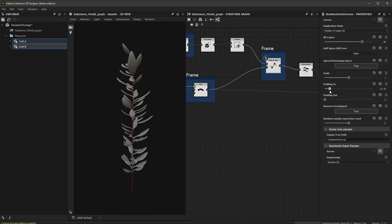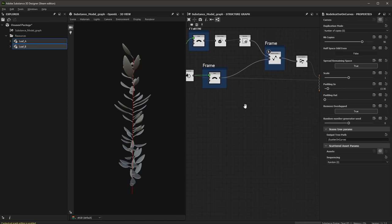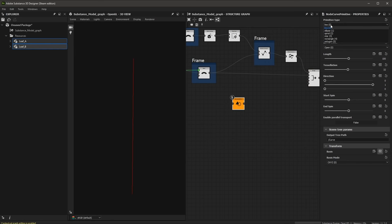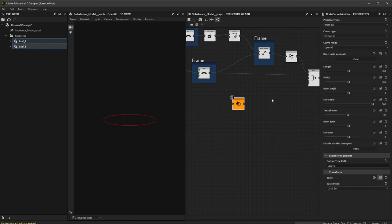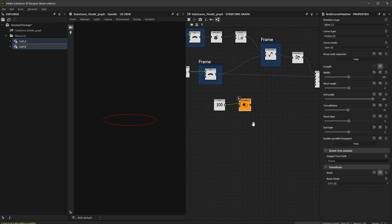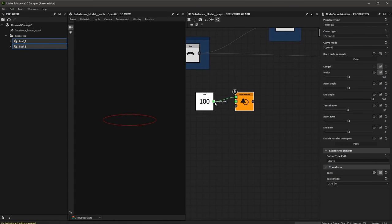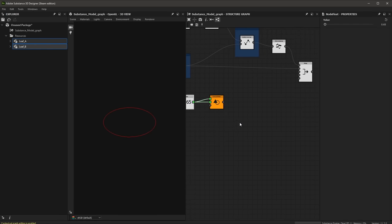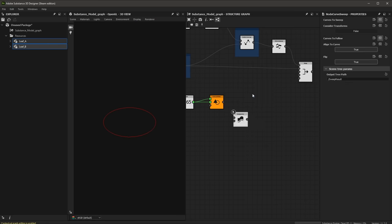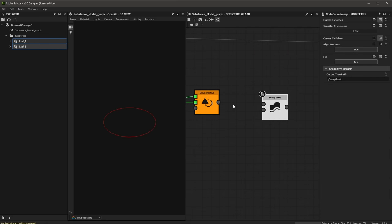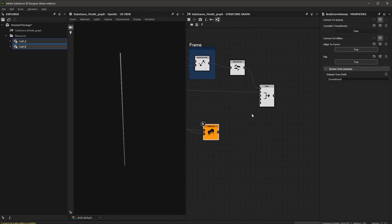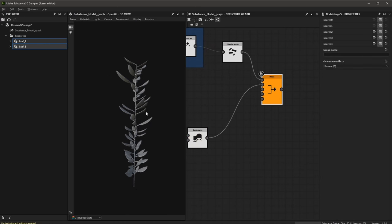Now let's create the geometry for the stem. I'll grab another curve primitive, this time setting the primitive type to ellipse, then expose the length and width as parameters and tie them together for uniform scaling — setting overall scale to about 0.65. I'll sweep this curve using the sweep curve node, plugging the ellipse primitive as the curve to sweep and the stem curve as the curve to follow. That creates the stem geometry, which I hook into the merge. Now we have the result of our plant.